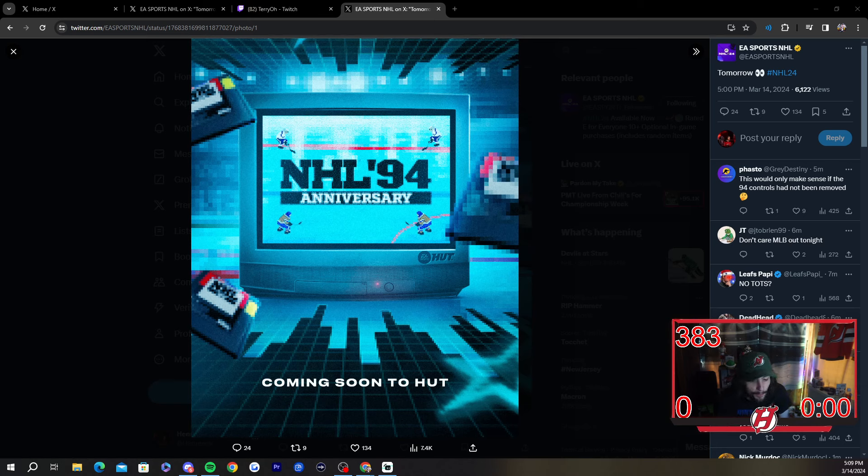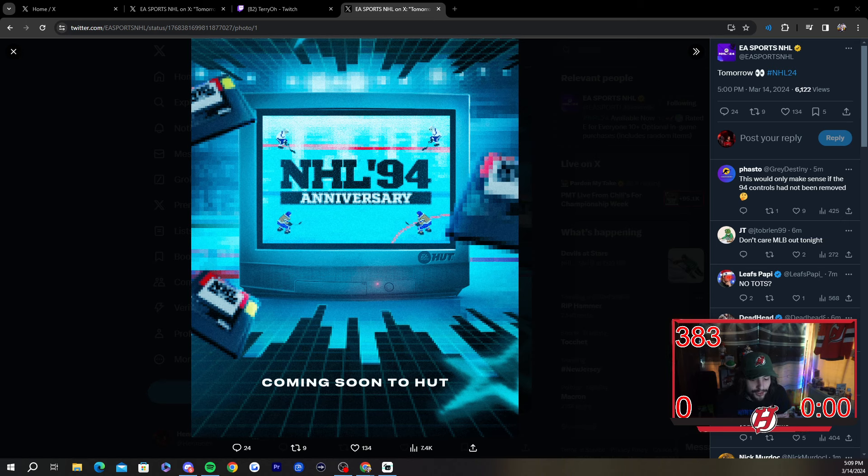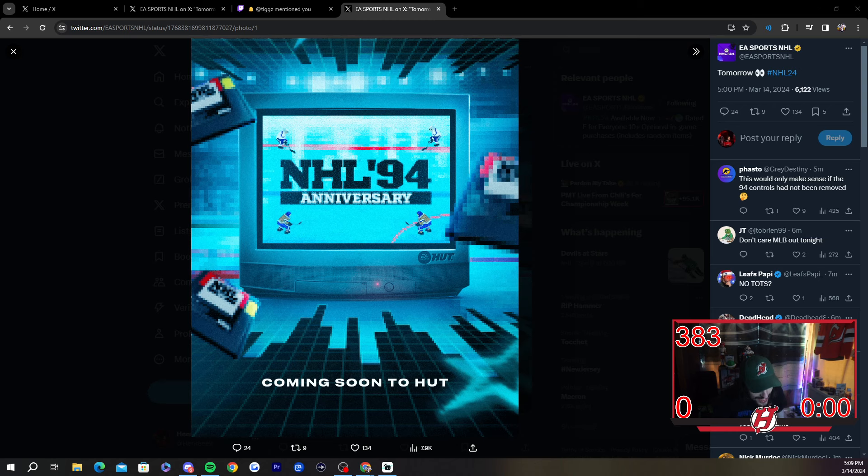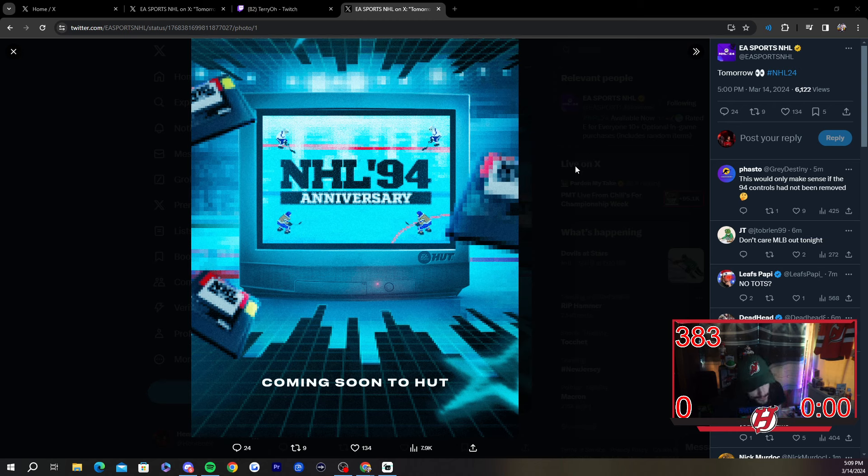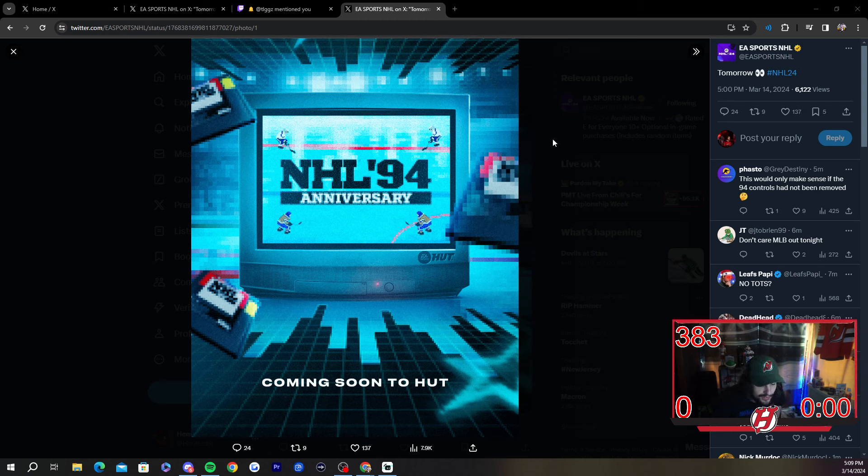Looks like I'm going to be having even more packs saved because I am not opening my packs for this NHL 94 Anniversary Event. I just refuse to do it, I really do. Unfortunately, so that's the event.